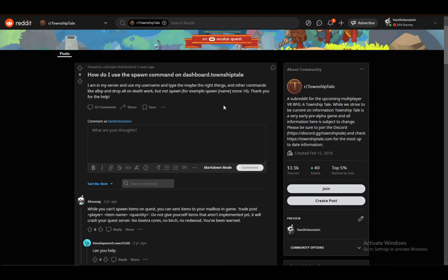A Township Tale is an upcoming VR multiplayer RPG game currently in its pre-alpha stages. All this information is subject to change and it is very glitchy at the moment since it's very early in development. However, this tutorial should serve just fine.